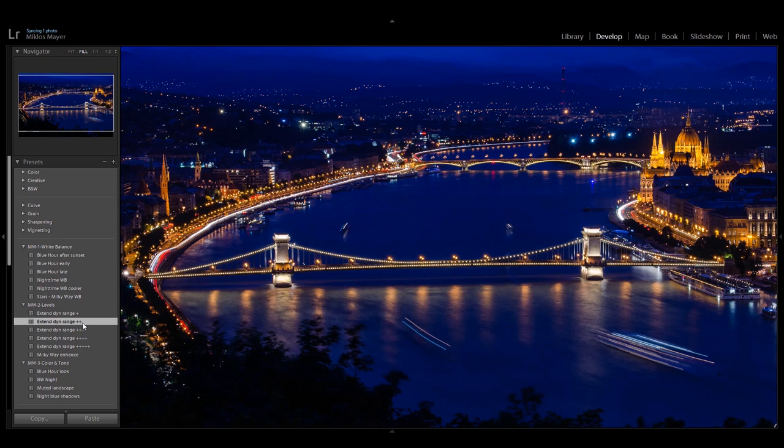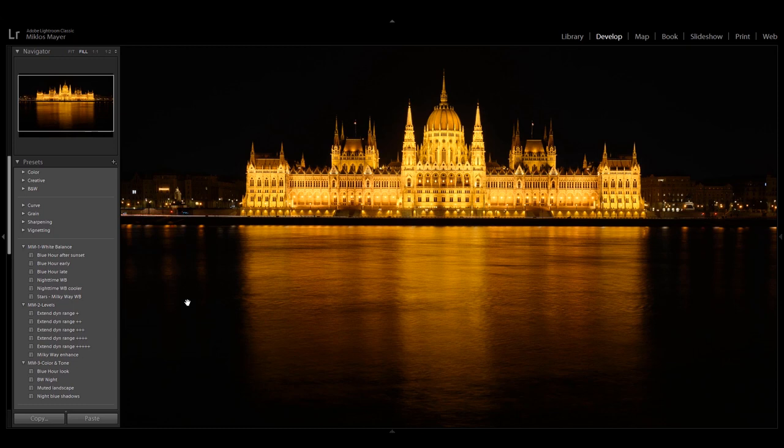And basically that's it, I'm done editing this photo as well. So I'm going to go to the next one. Oh, this is one of my favorite shots — this is the Hungarian Parliament building opposite the Danube River.